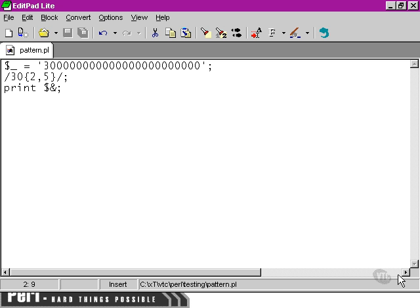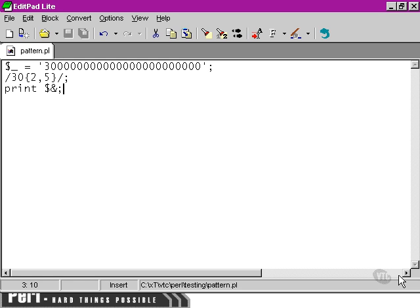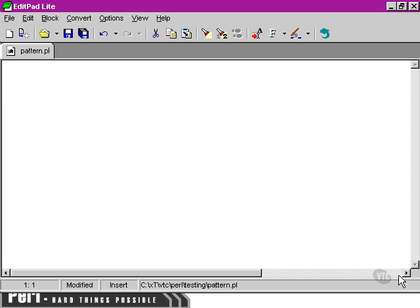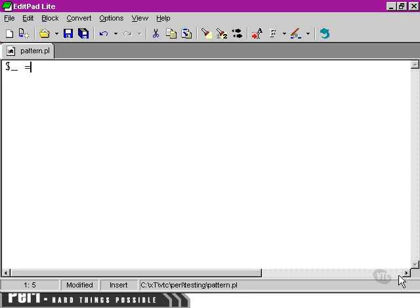Now, these are not terribly inspiring examples. So what I thought I'd do is come good on one of the things that I promised at the beginning of this chapter. That's to show how we can match pieces of dialogue, in other words, anything between quote marks using regular expressions. And I'm going to take a short string here and type it in.